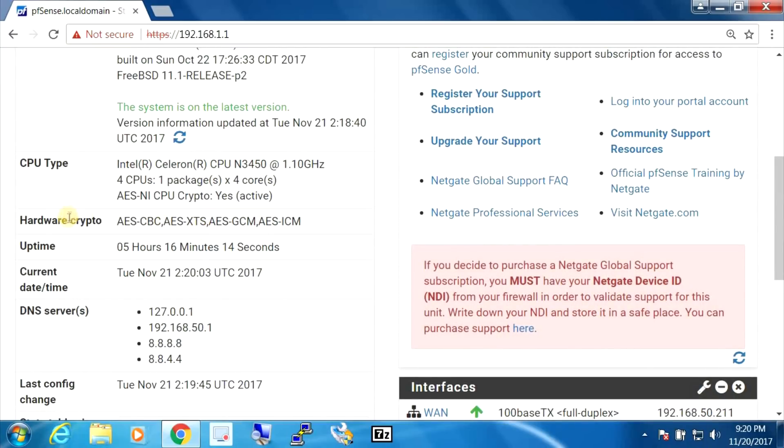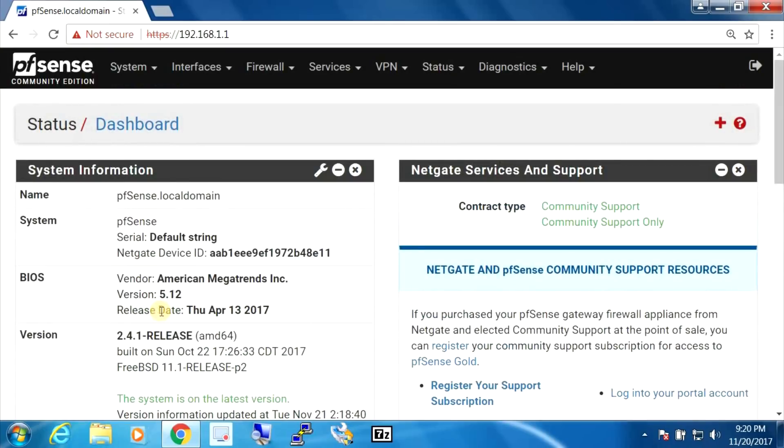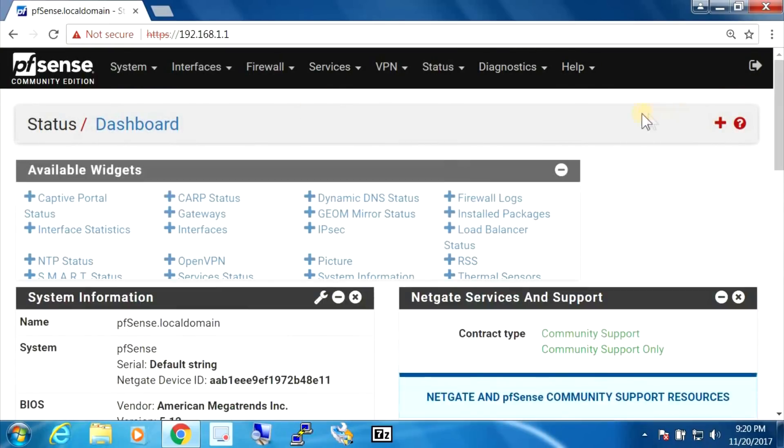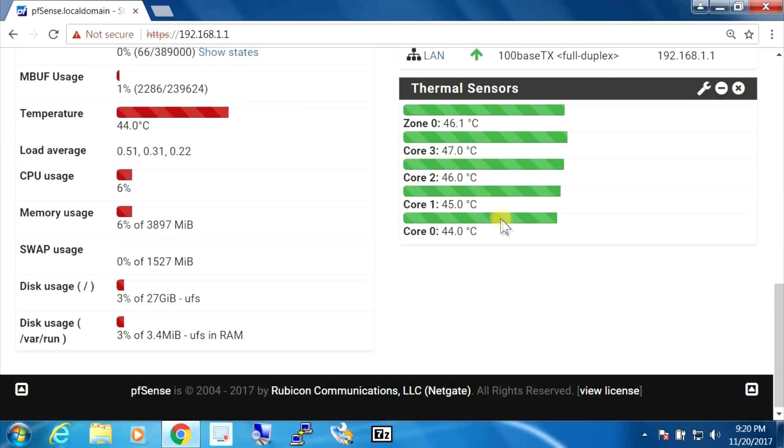And it supports all this. Great. So what I'm going to do is add the thermal sensors applet. So this shows us the temperature for all our cores.